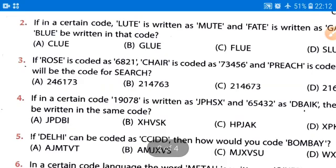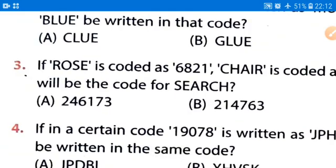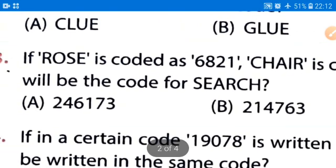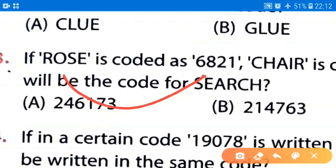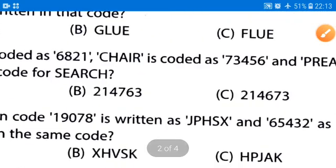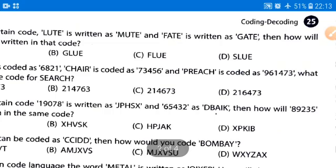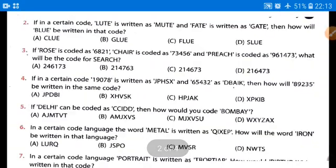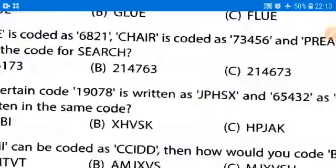Coming to question number 3, alphabets are coded into numerals. ROWS is coded as 6, 8, 2, 1 — so R is coded as 6, O as 8, S as 2, and E as 1. Similarly CHAIR is coded as 7, 3, 4, 5, 6 and PERCH is coded as 9, 6, 1, 4, 7, 3. Make a table of all these codings to find the answer. It is being asked: what will be the code for SEARCH?